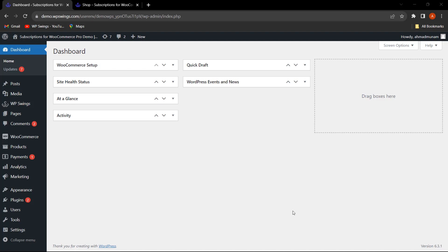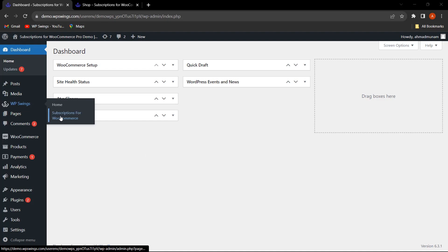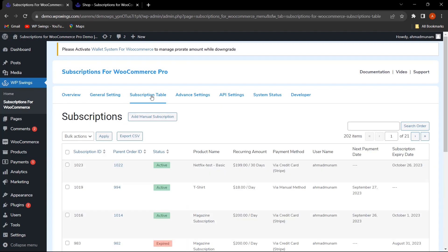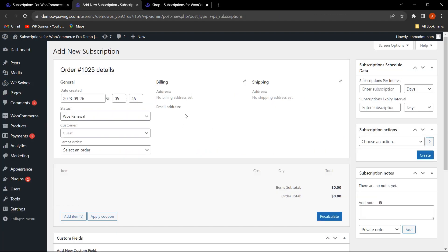Let's hover on WP Swings, click on Subscriptions for WooCommerce, and click on the Subscription Table. Here you can see the new feature that has been added: Add Manual Subscription. With this functionality, the admin can easily create a manual subscription for customers. Let's click on Add Manual Subscription.